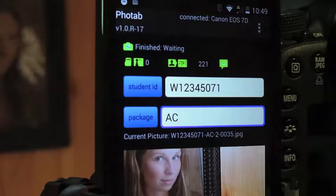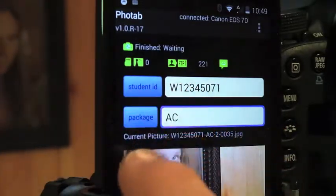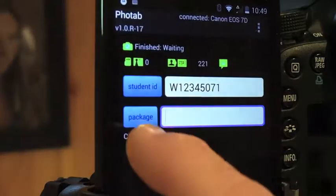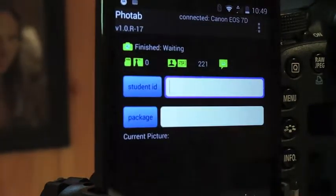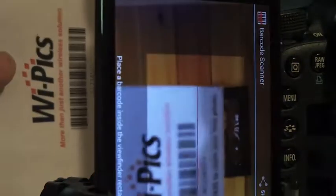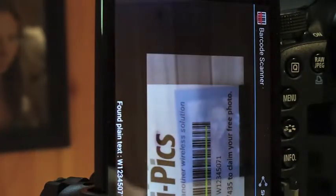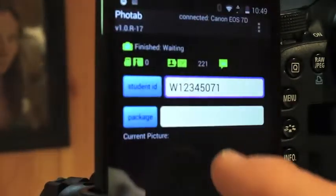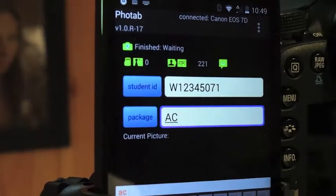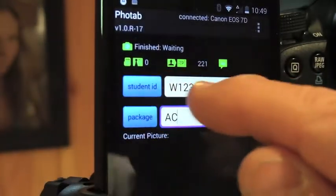YPICS VOTAB allows you to lock your data fields. We can see we have the student ID number here and the package. In this example, if you touch these it'll clear those out. I'm going to scan the barcode back in here and put in package AC.